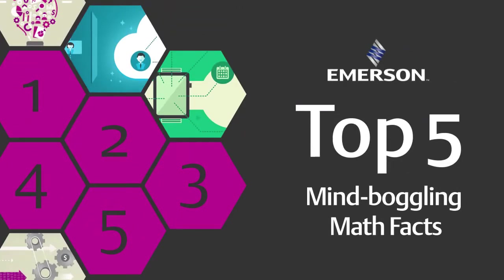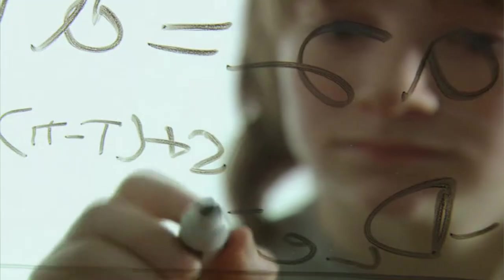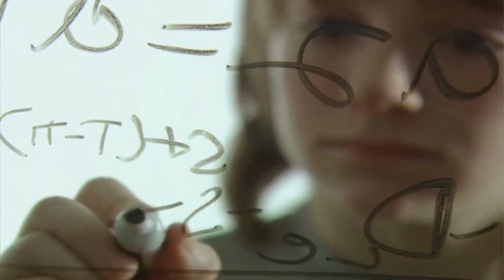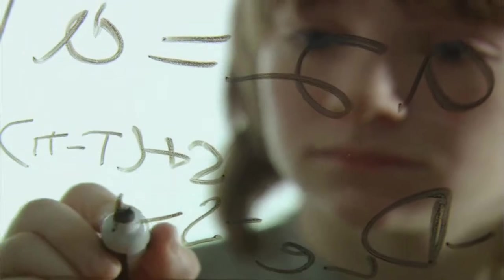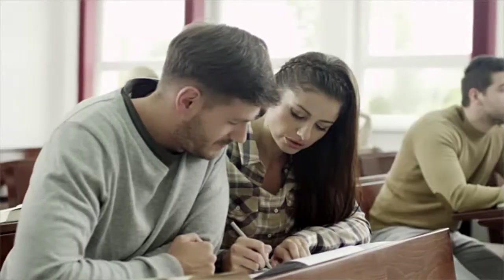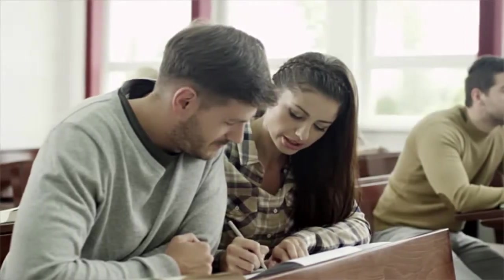Whether you find math challenging or a piece of cake, these facts will get you thinking about numbers in new ways.